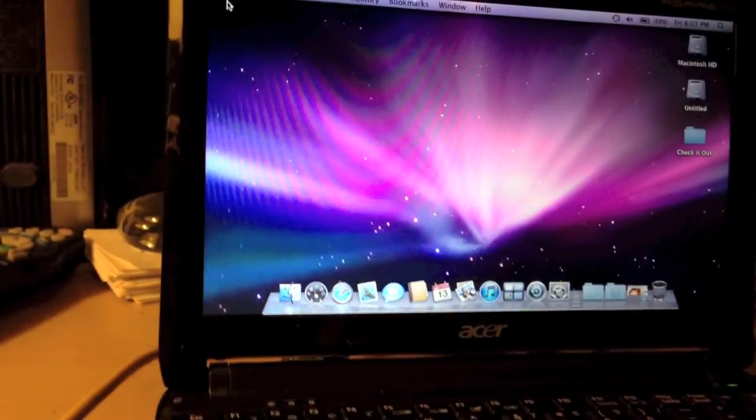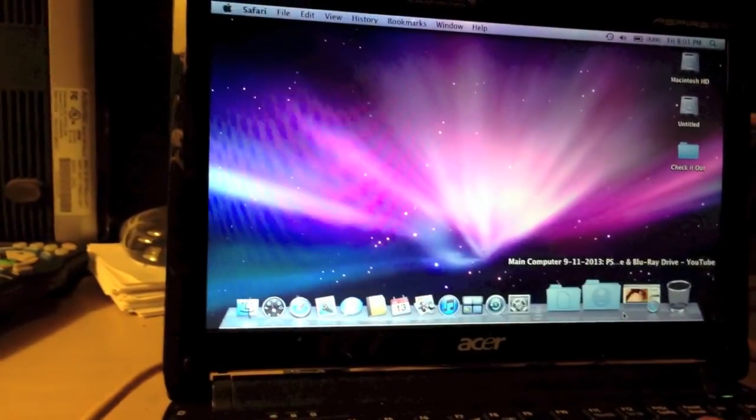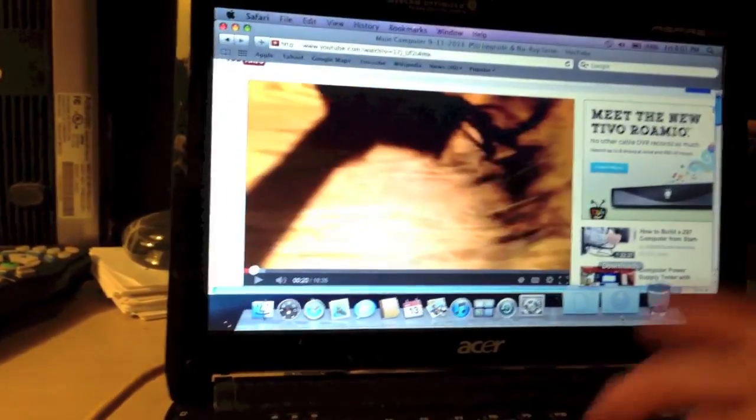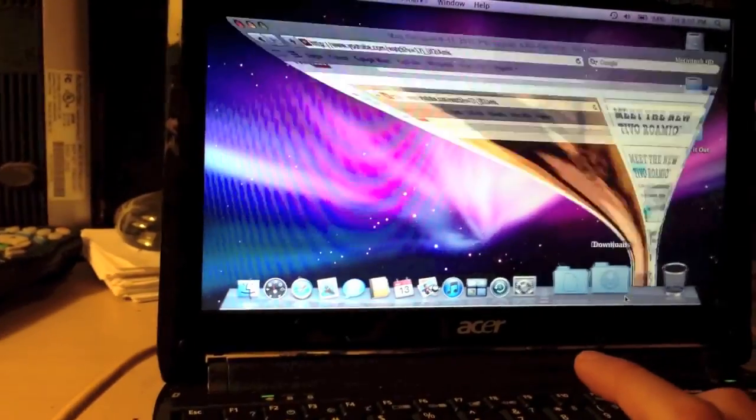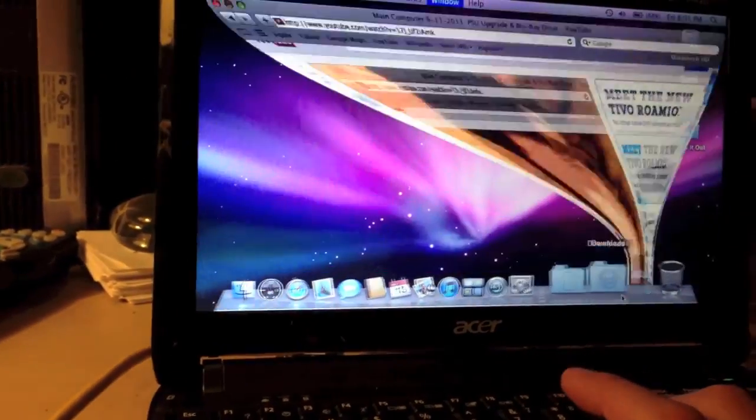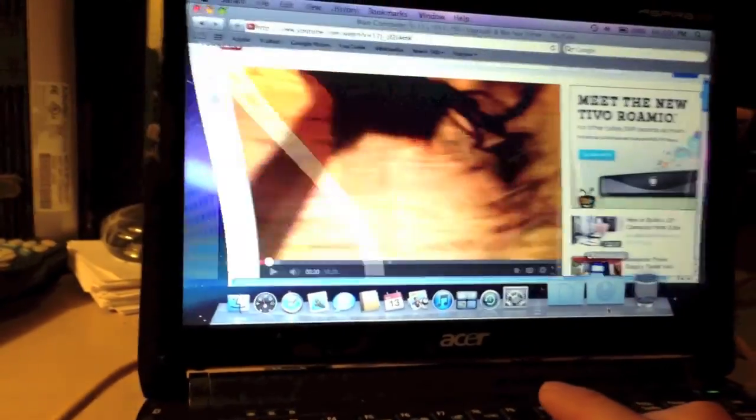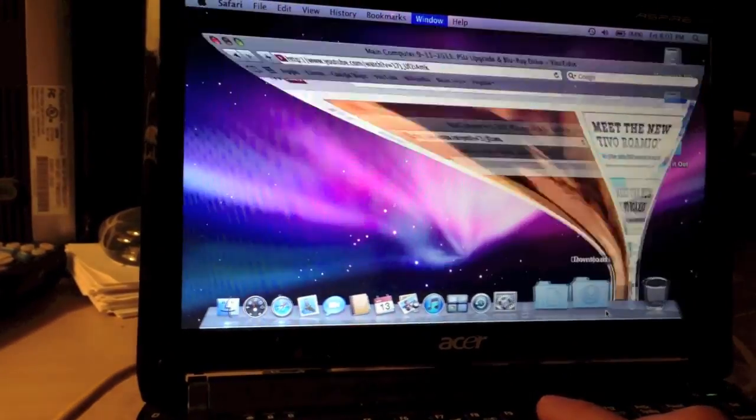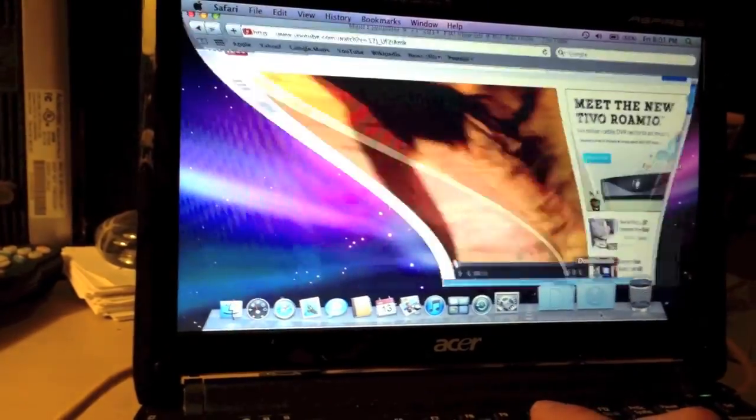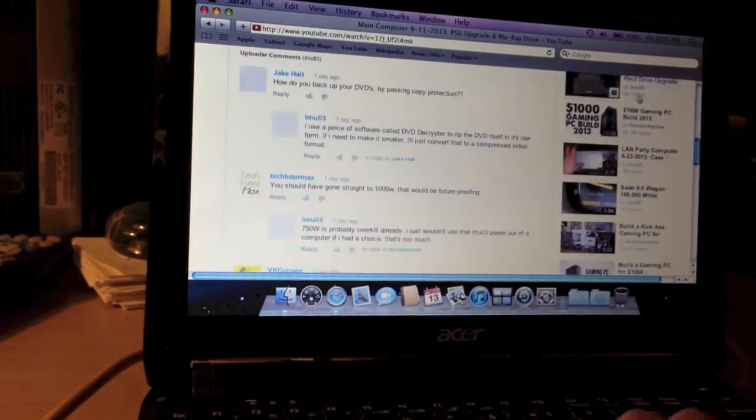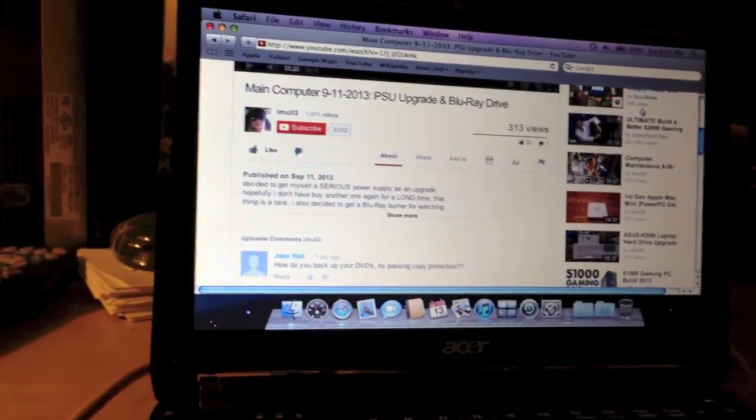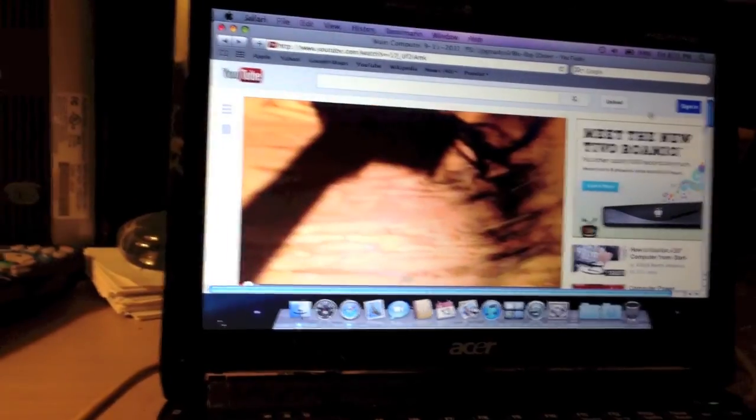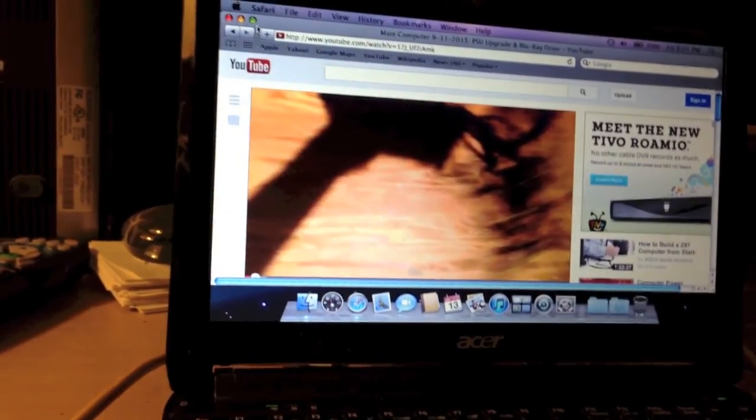I mean, YouTube does work a lot better on Windows 7. Don't exactly know why, but it just works better. So, yeah, that's YouTube performance on this machine under Mac OS X.